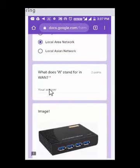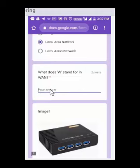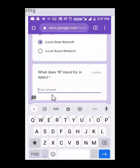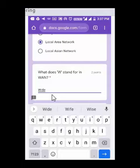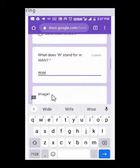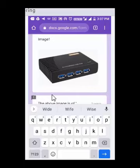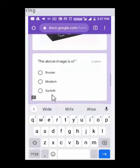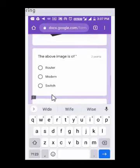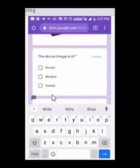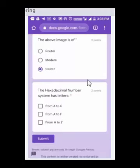This question is a short answer type, so you have to type your answer. The W in WAN stands for 'Wide.' Make sure spellings are correct when attempting this type of question. The next question shows an image and asks: 'The above image is of a router, modem, or switch?' This is again a multiple choice question — this is the image of a switch, so tap on 'Switch.'